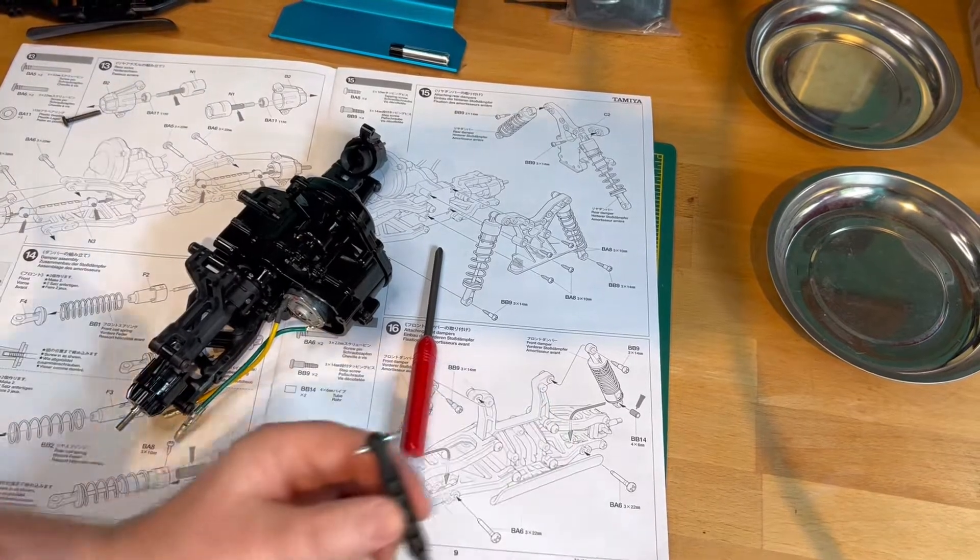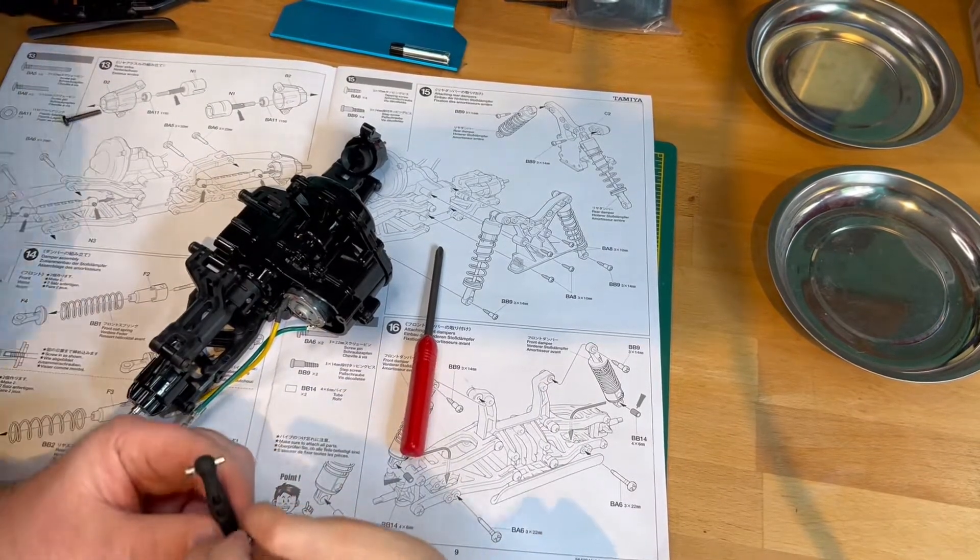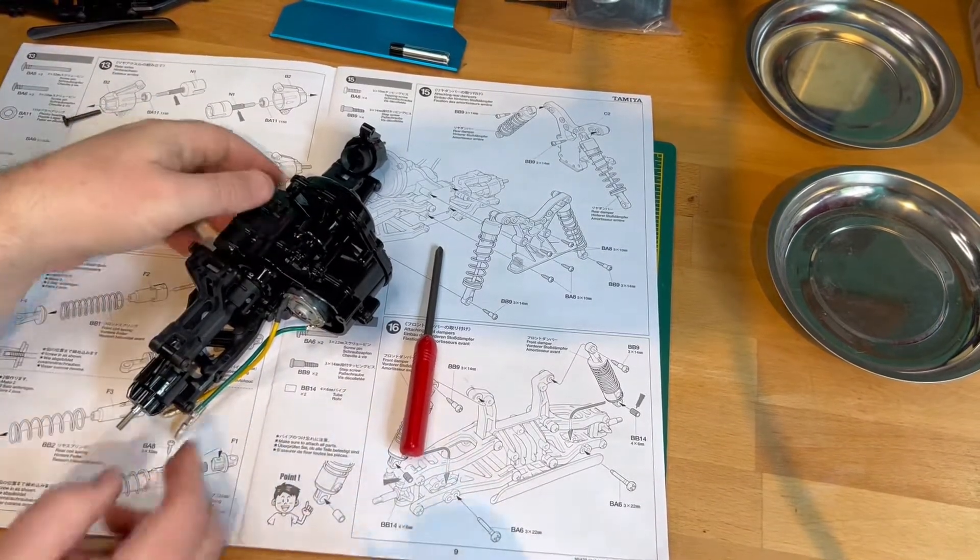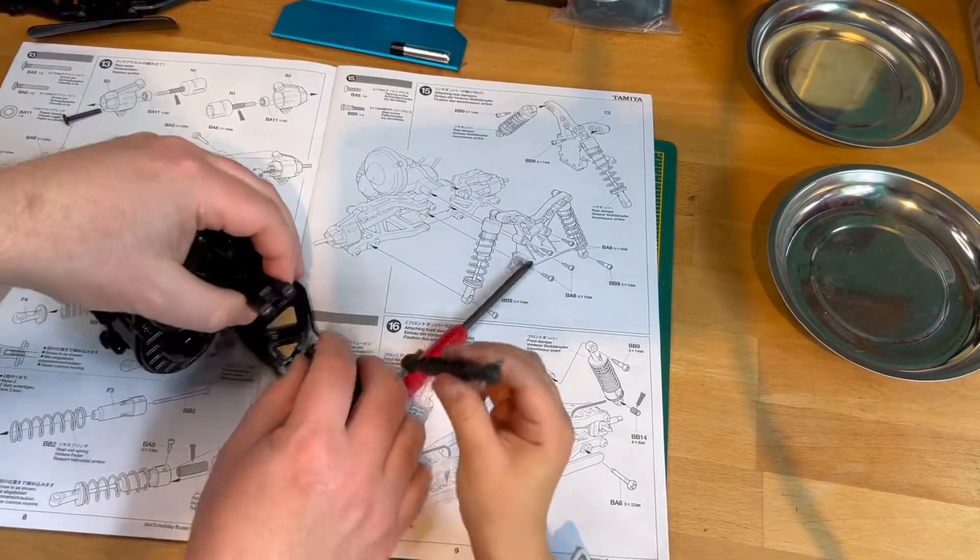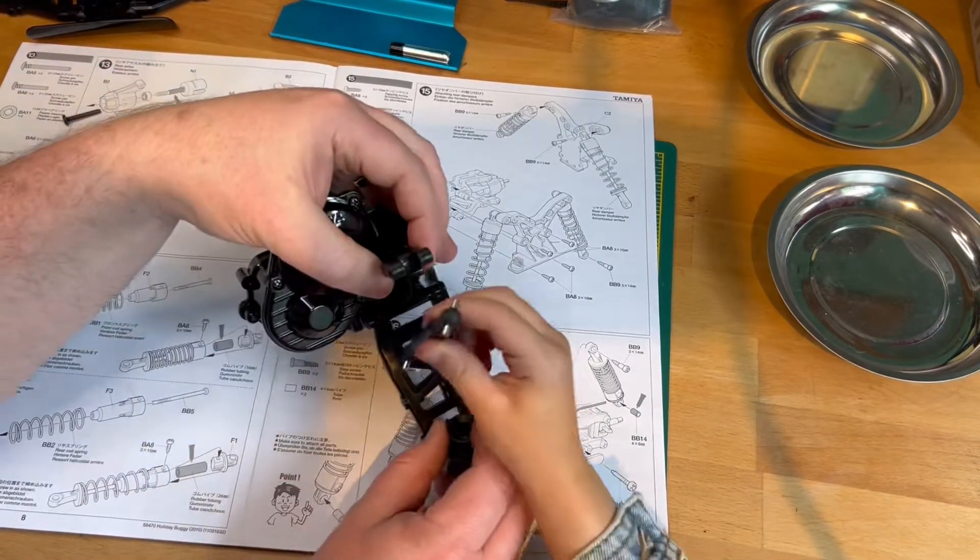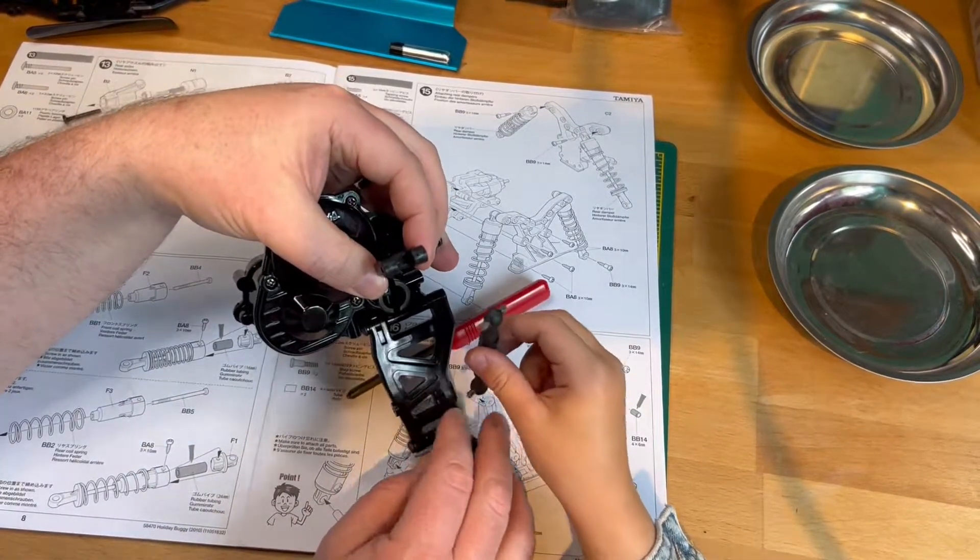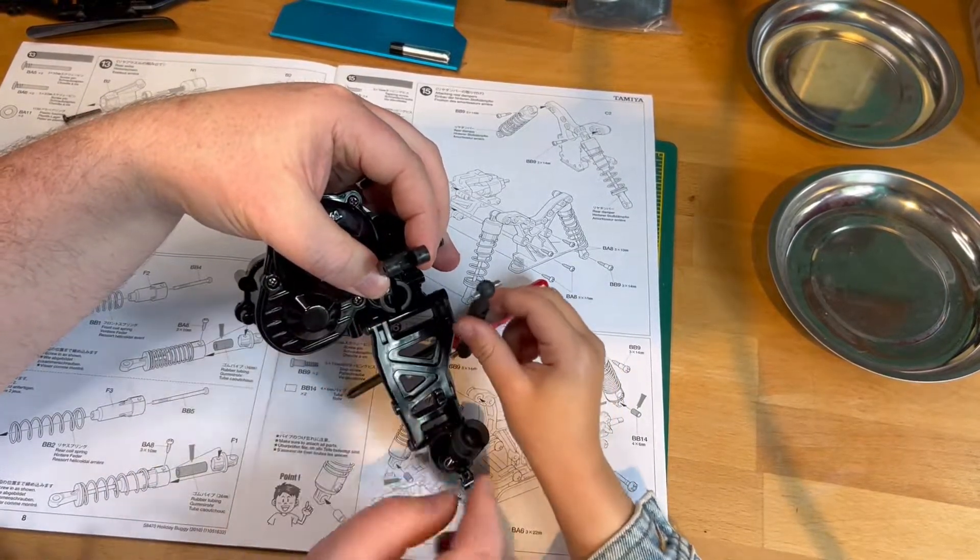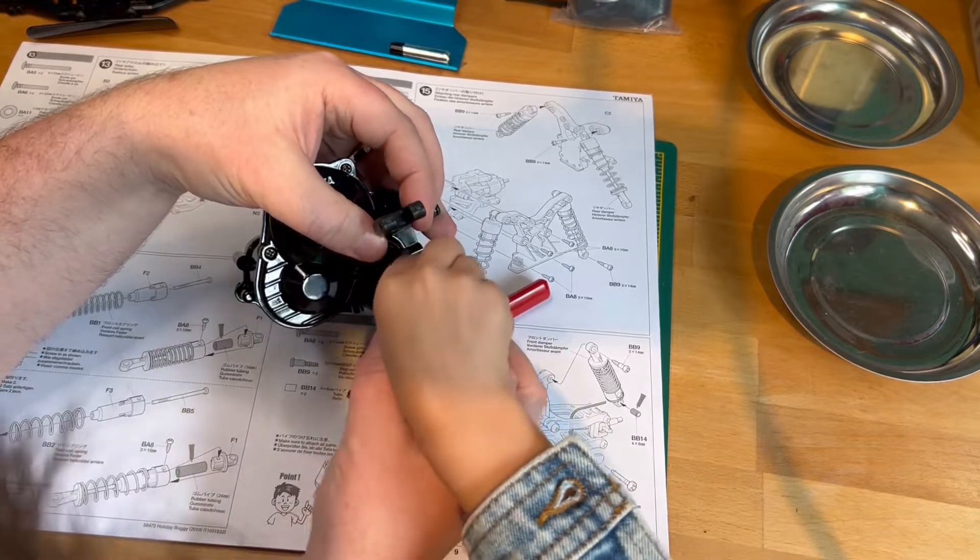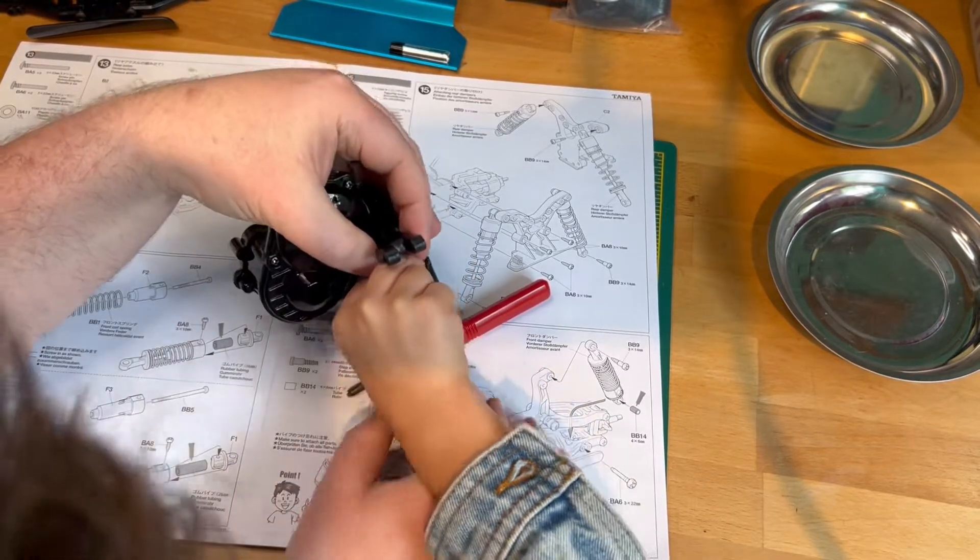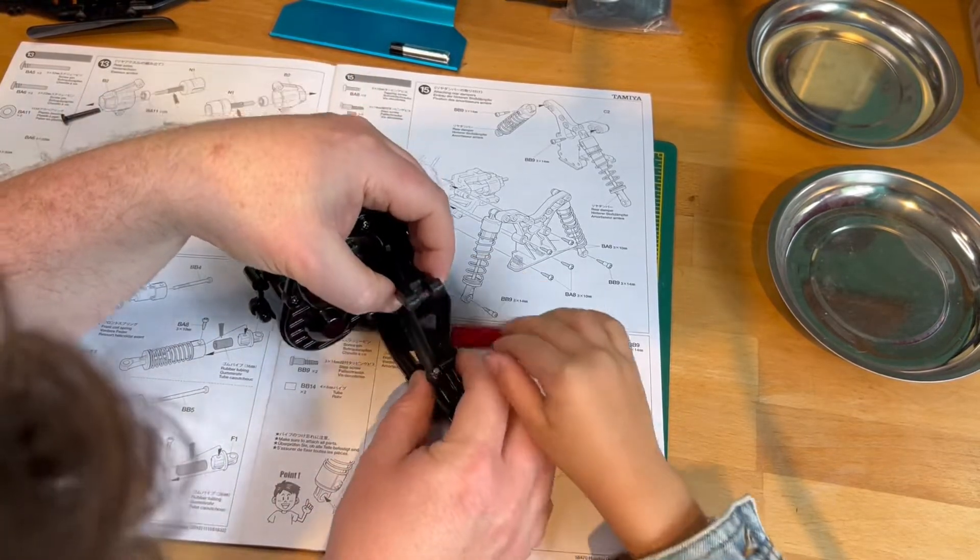Nice work. Dog bone in again. This end first, in the gearbox. Is he in? Yeah.